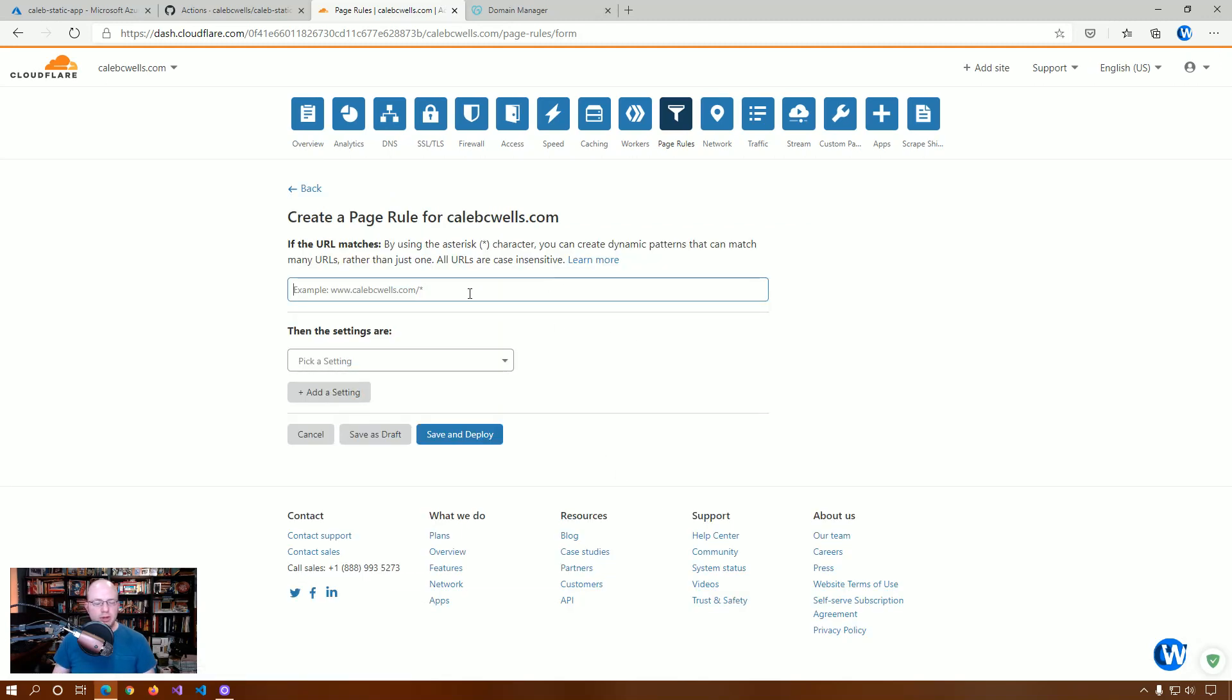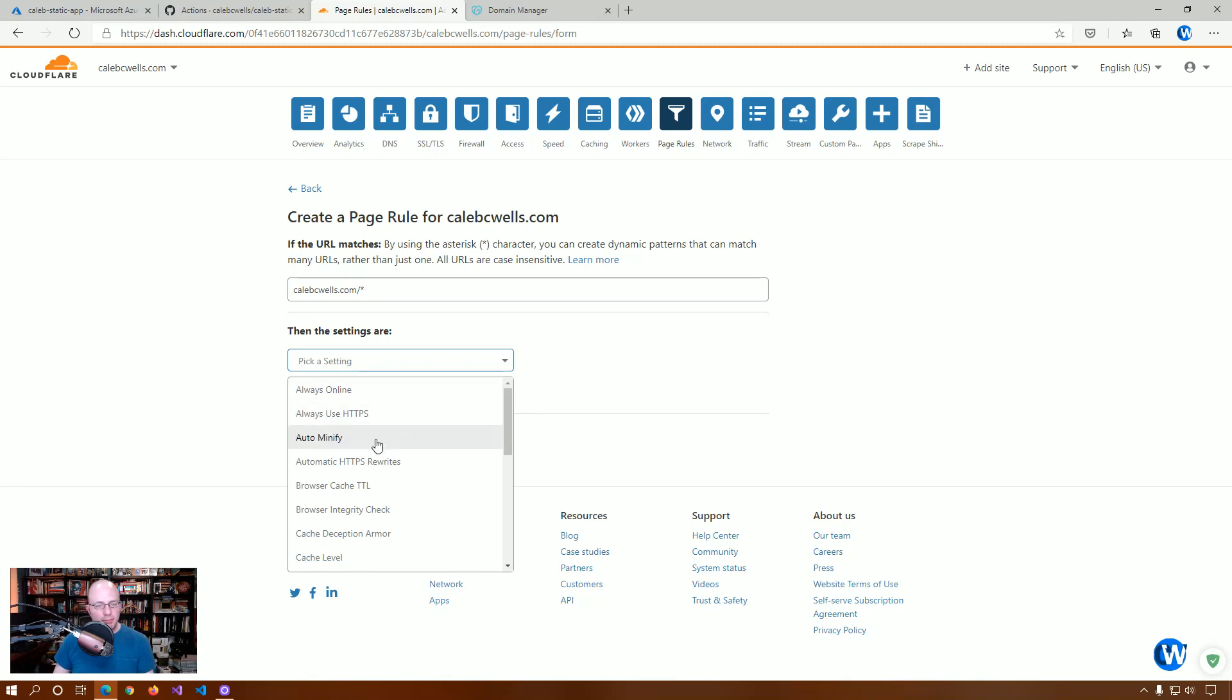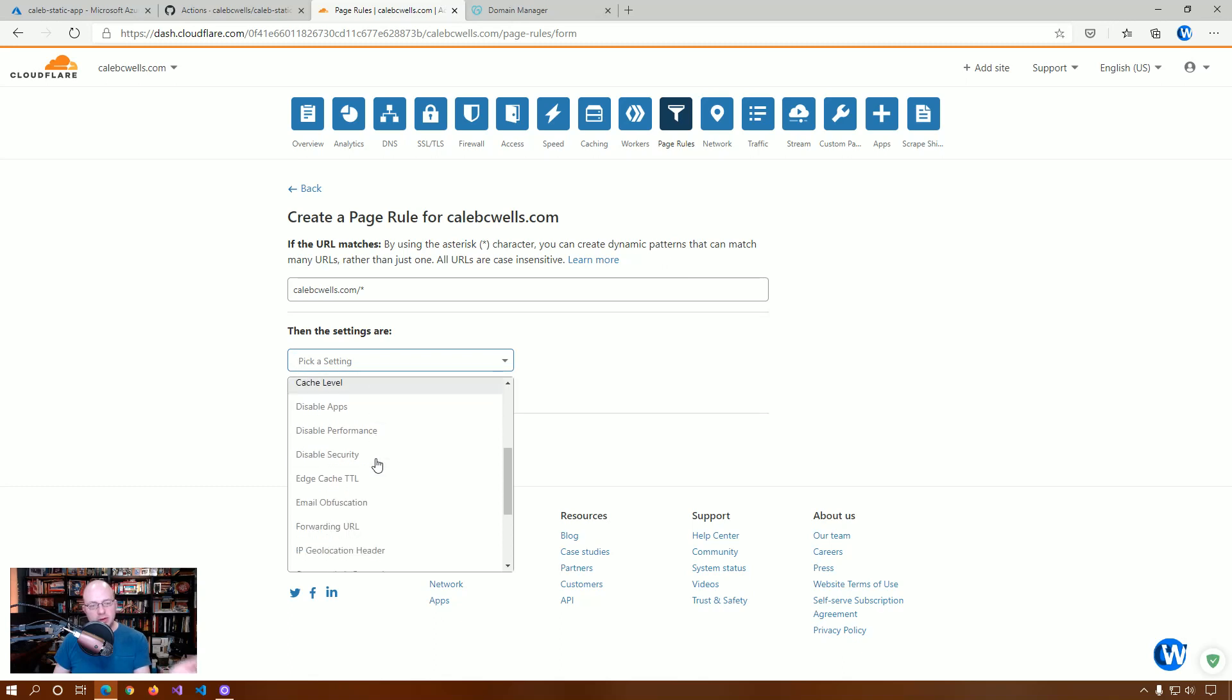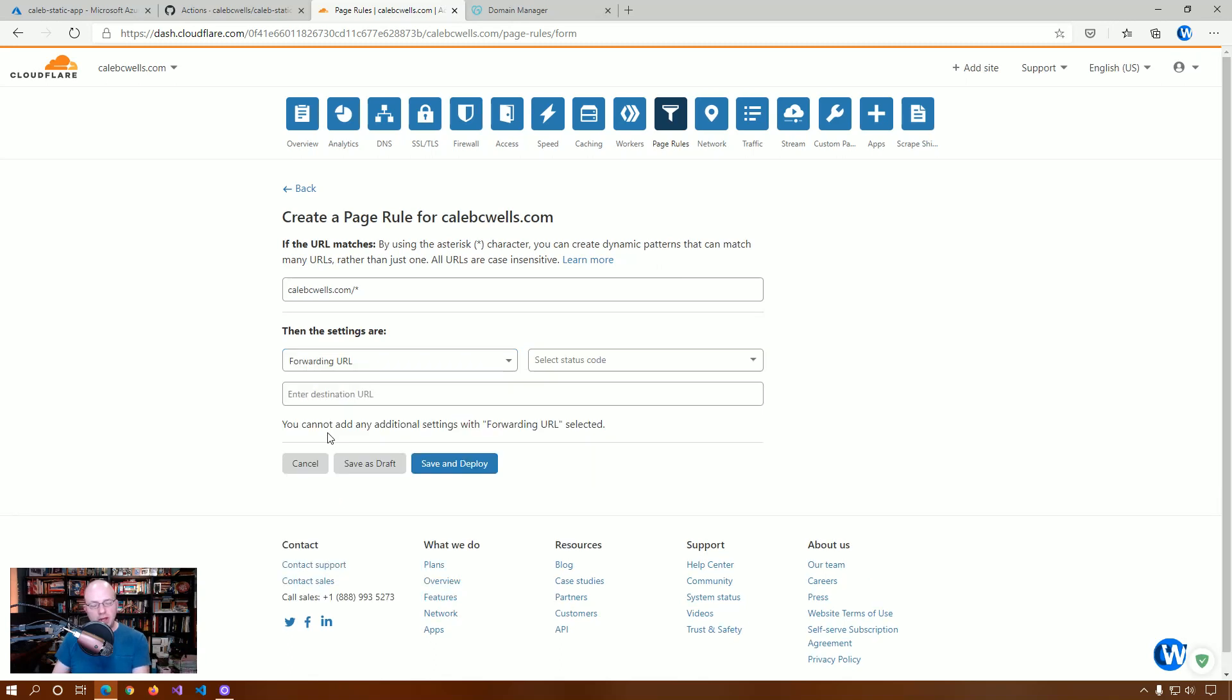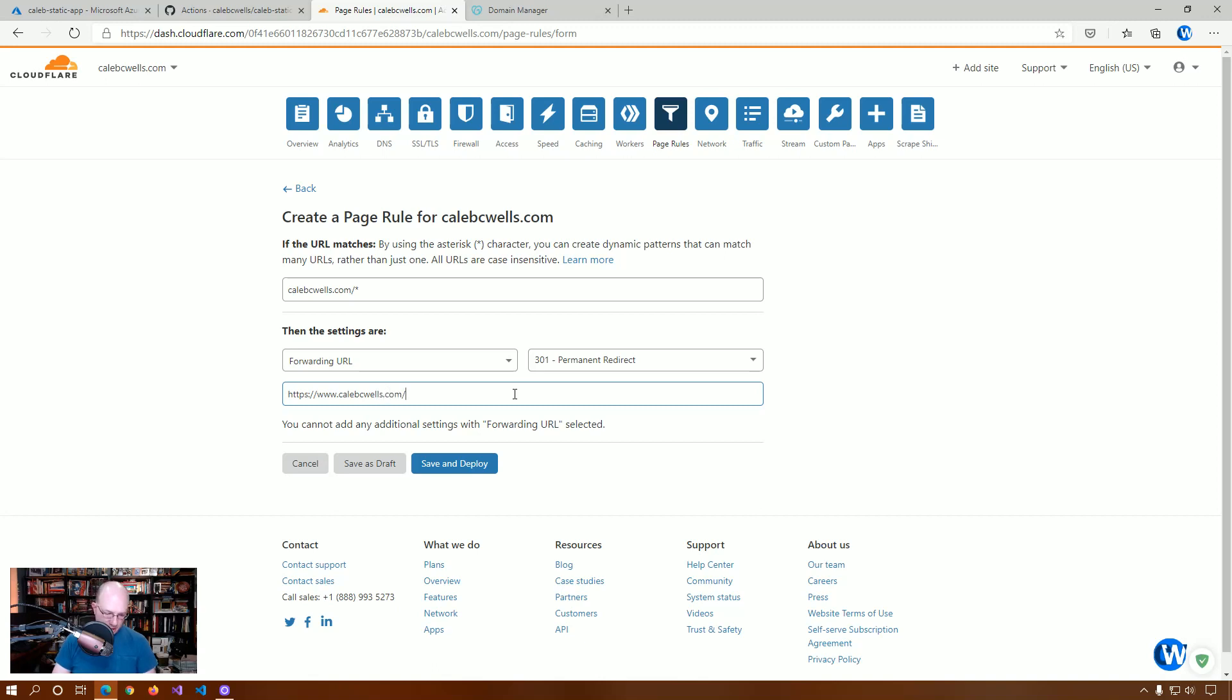And, we're going to say exactly what it's showing here. So, if the URL matches CalebCWells.com, that's basically anything that comes into CalebCWells.com and anything routing beyond that, we want to forward it permanently to HTTPS www.CalebCWells.com and dollar sign. This dollar sign is part of their page rule that will actually say if you have a path on your URL after the route to use that path.